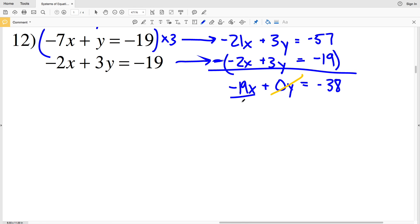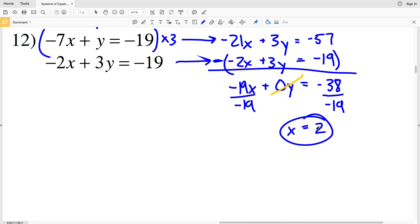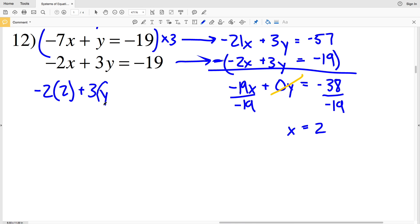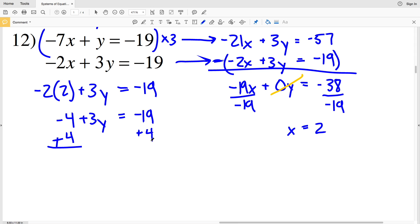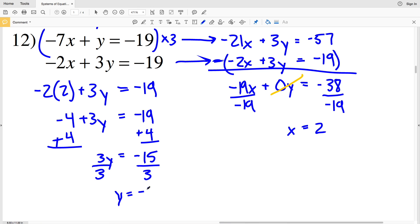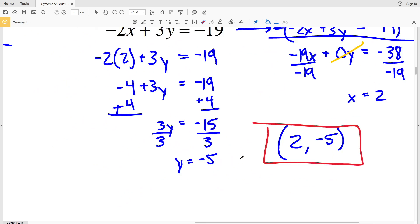Negative 57 plus 19 is negative 38. Dividing by negative 19 gives x equals positive 2. Plugging x equals 2 into the bottom equation: negative 2 times 2 plus 3y equals negative 19. Negative 4 plus 3y equals negative 19. Adding 4 to both sides gives 3y equals negative 15. Dividing by 3 gives y equals negative 5. So for number 12, x is 2 and y is negative 5 — solution: (2, −5).